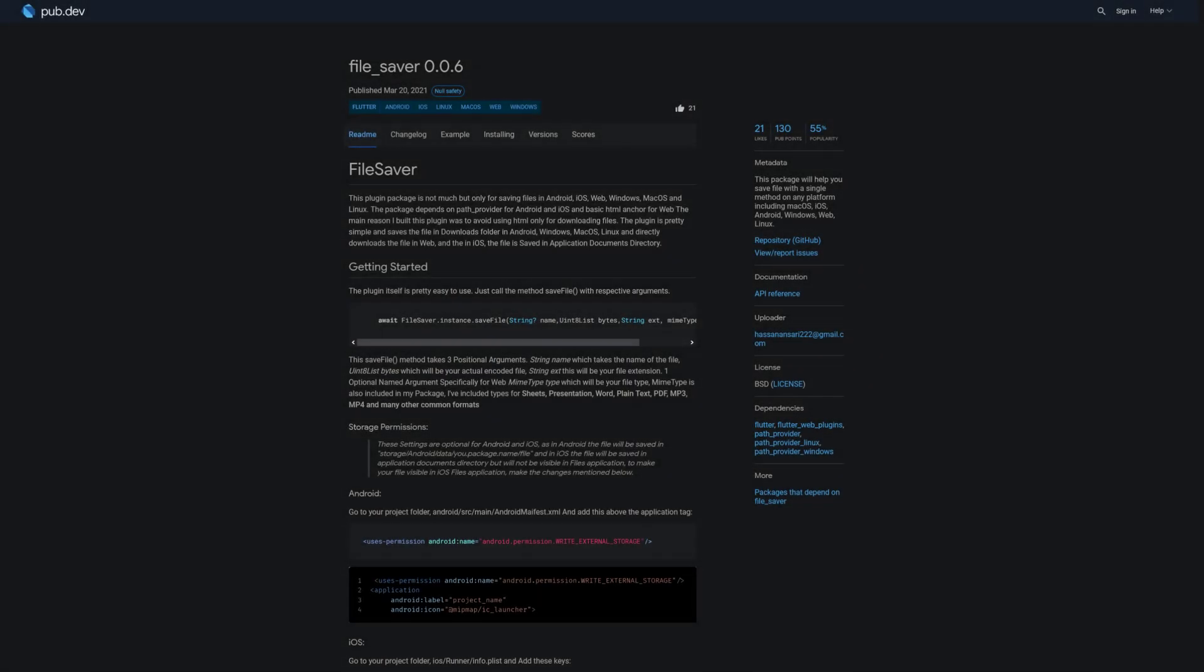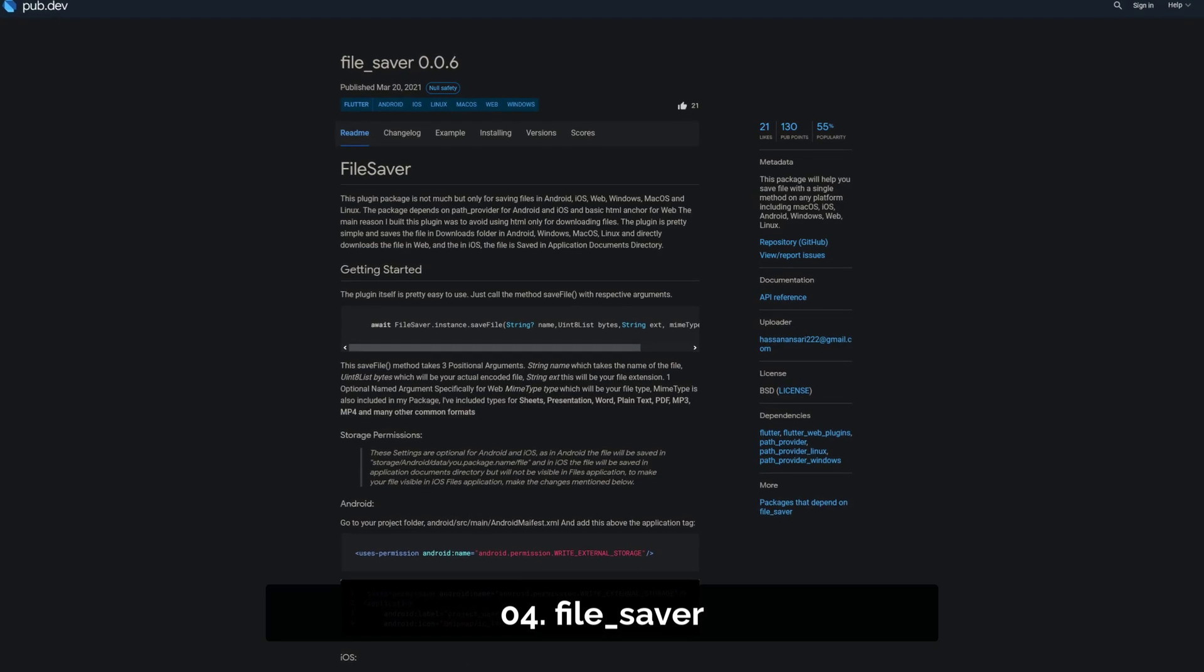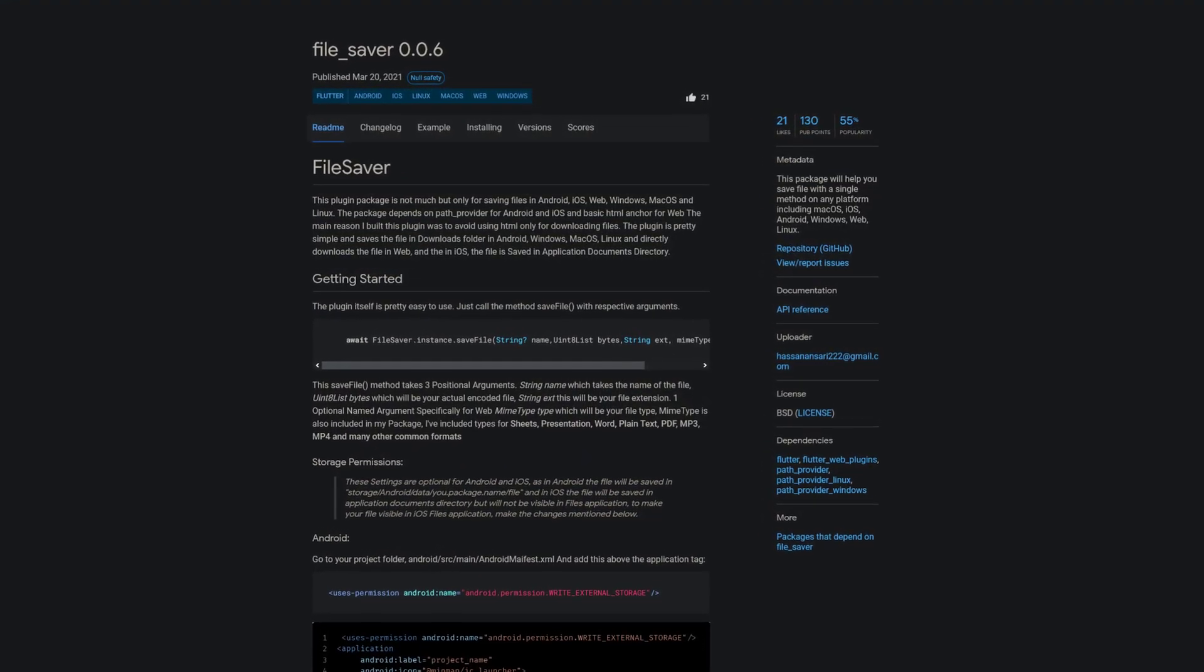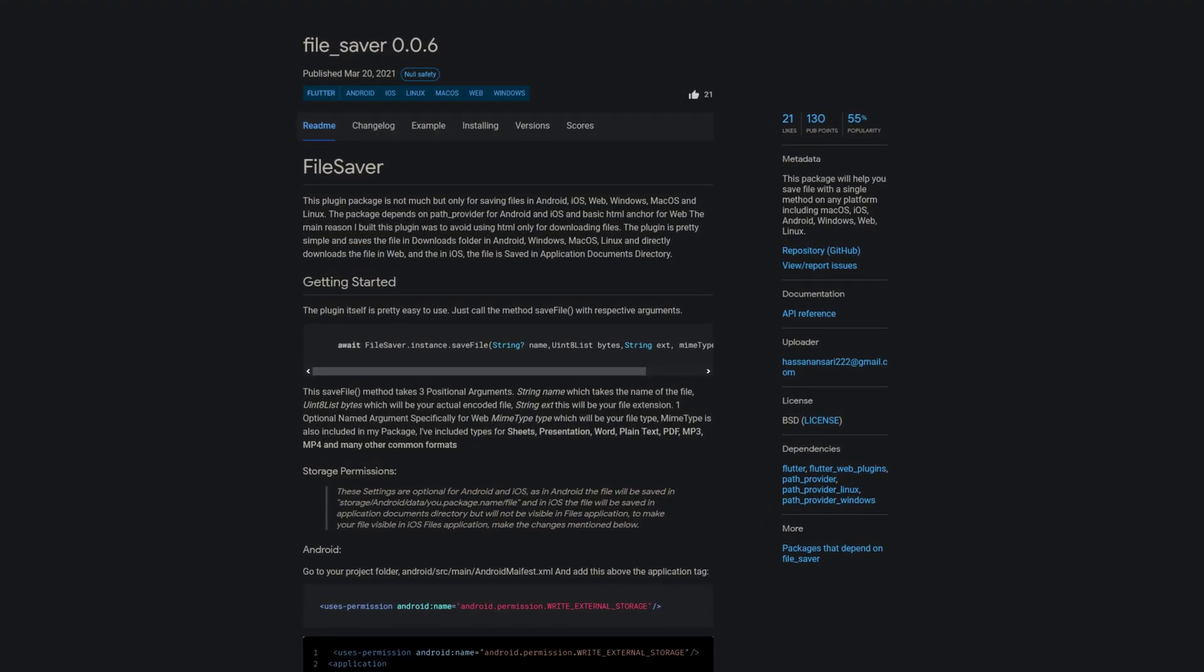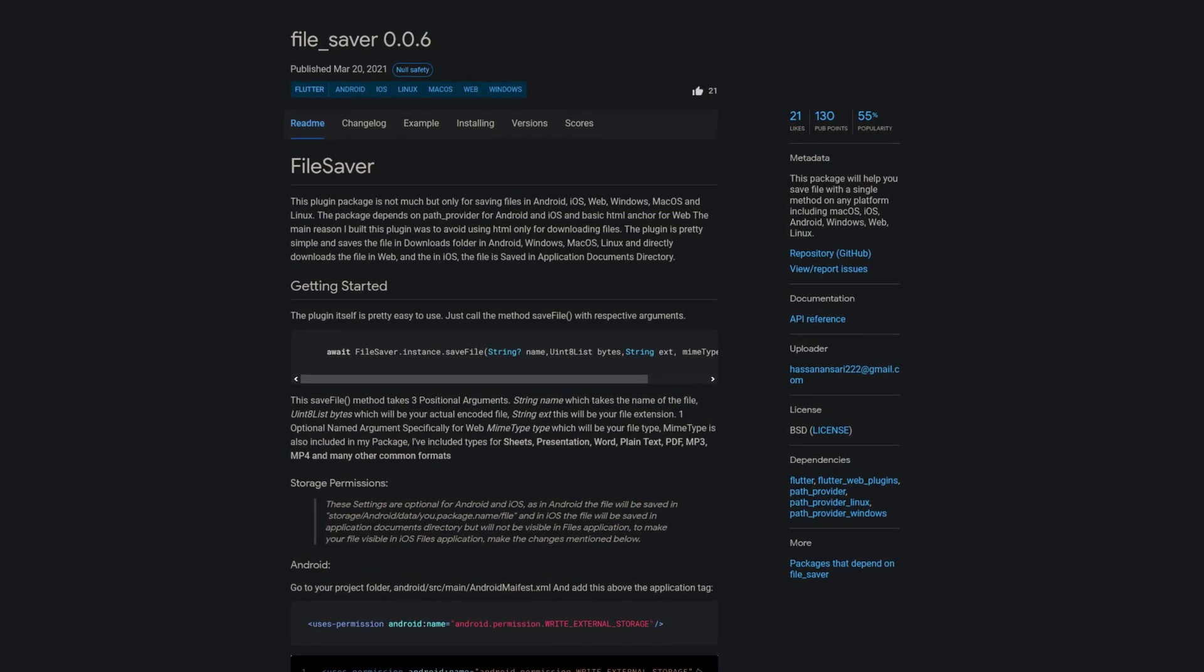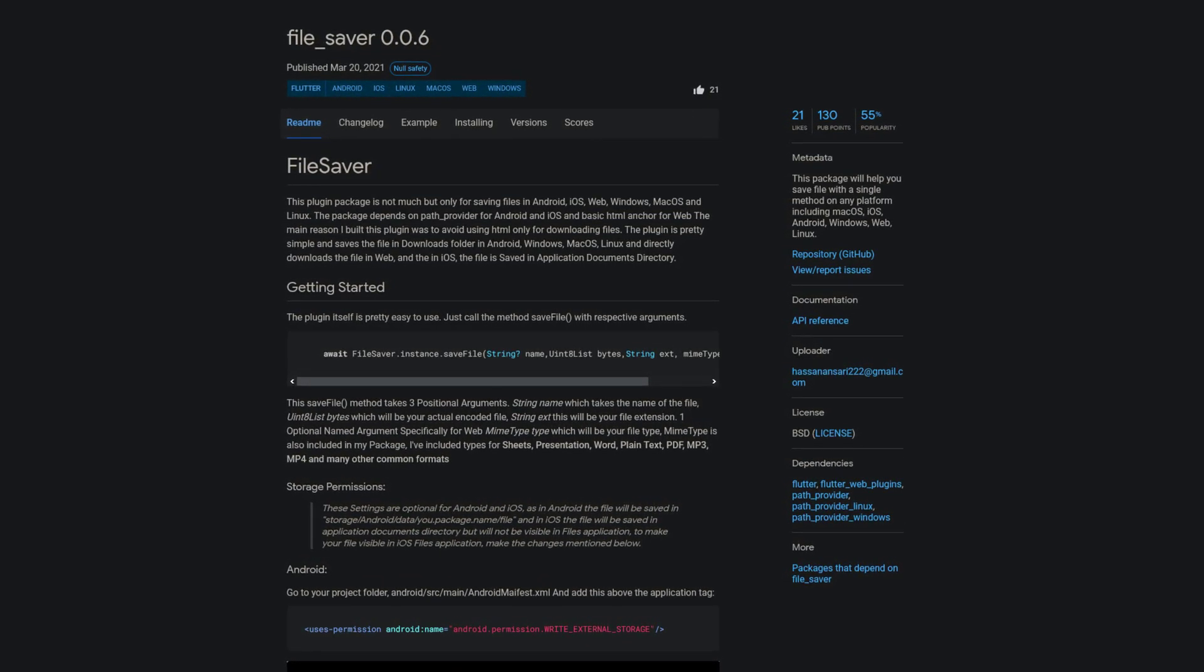Number 4 is called File Saver. This package will help you to save files with a single method on any platform including macOS, iOS, Android, Windows, Web and Linux.